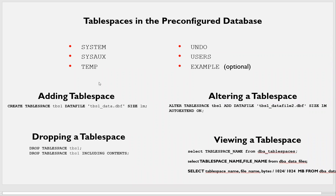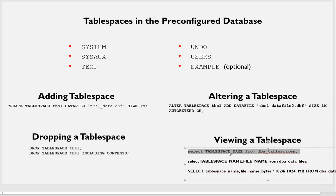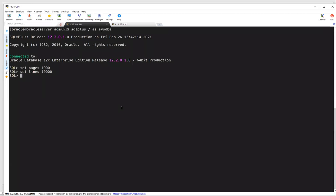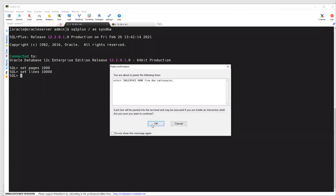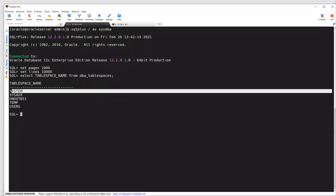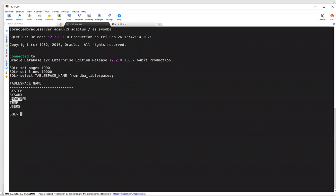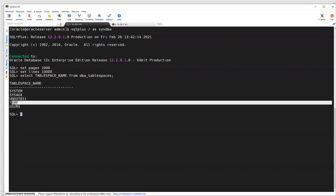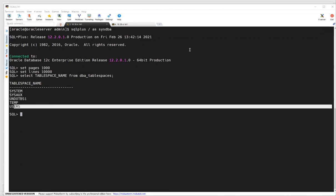Now we will create a new tablespace called TBS1. But before that, we'll list out all the tablespaces our database has. If I do this query, we can see: SYSTEM, SYSAUX, UNDO, TEMP, and USERS.